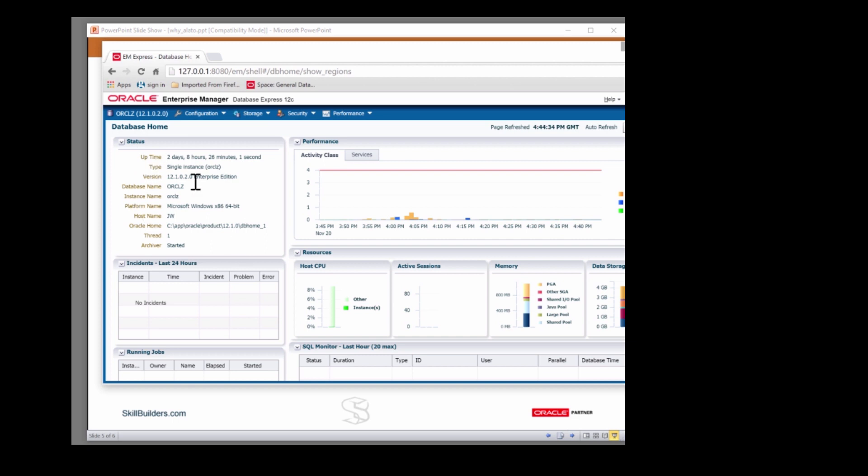But note, in the status of the database, there is no link to ASM. You've got a couple of charts of performance, CPU usage and so on.